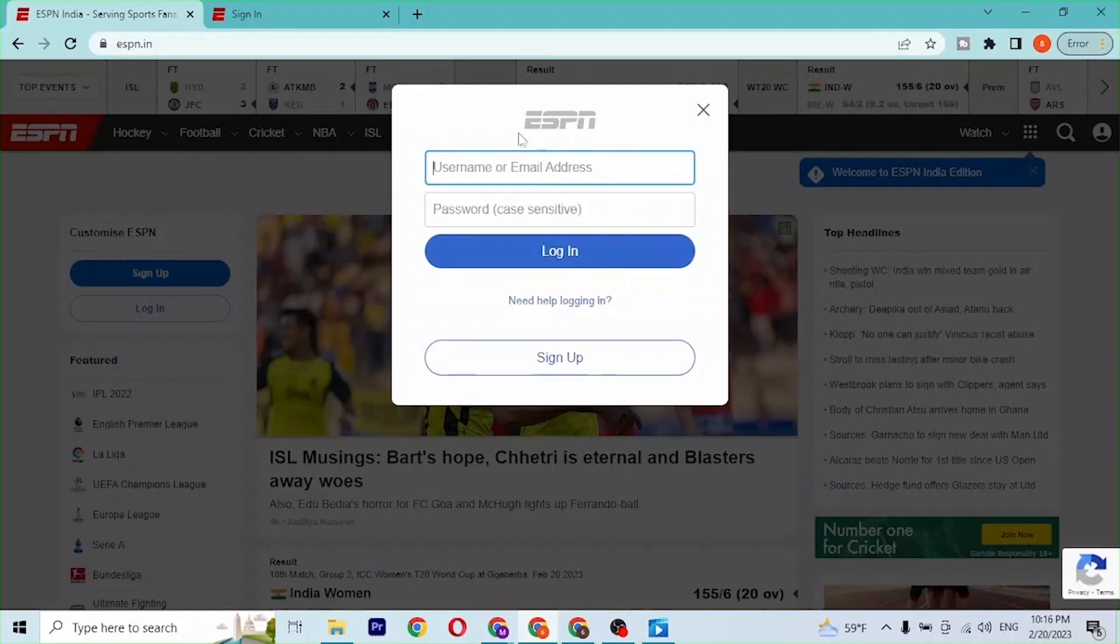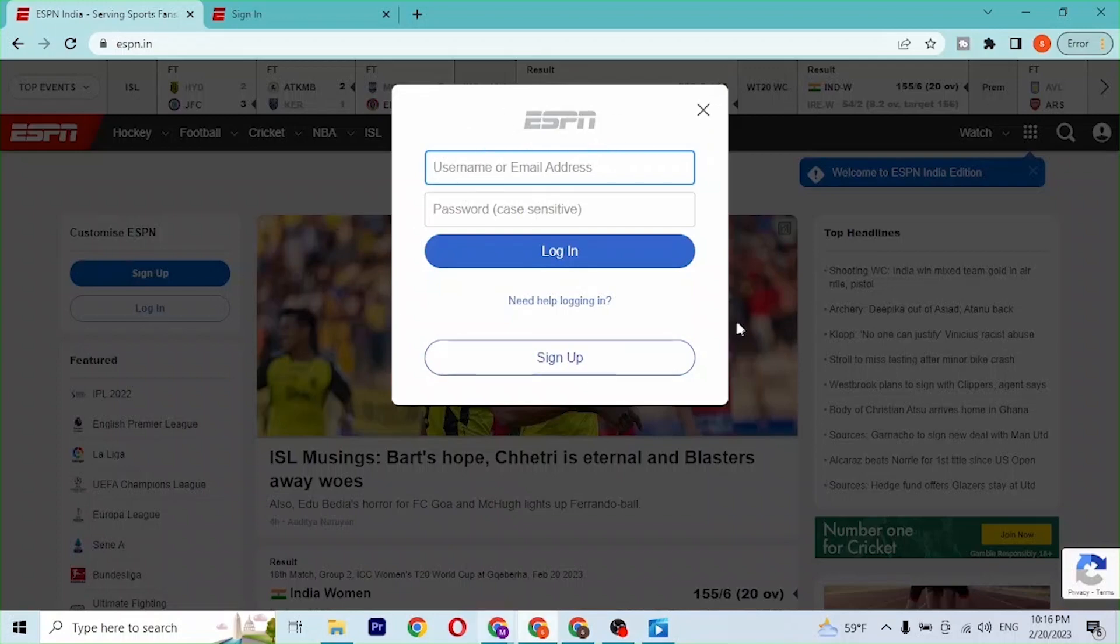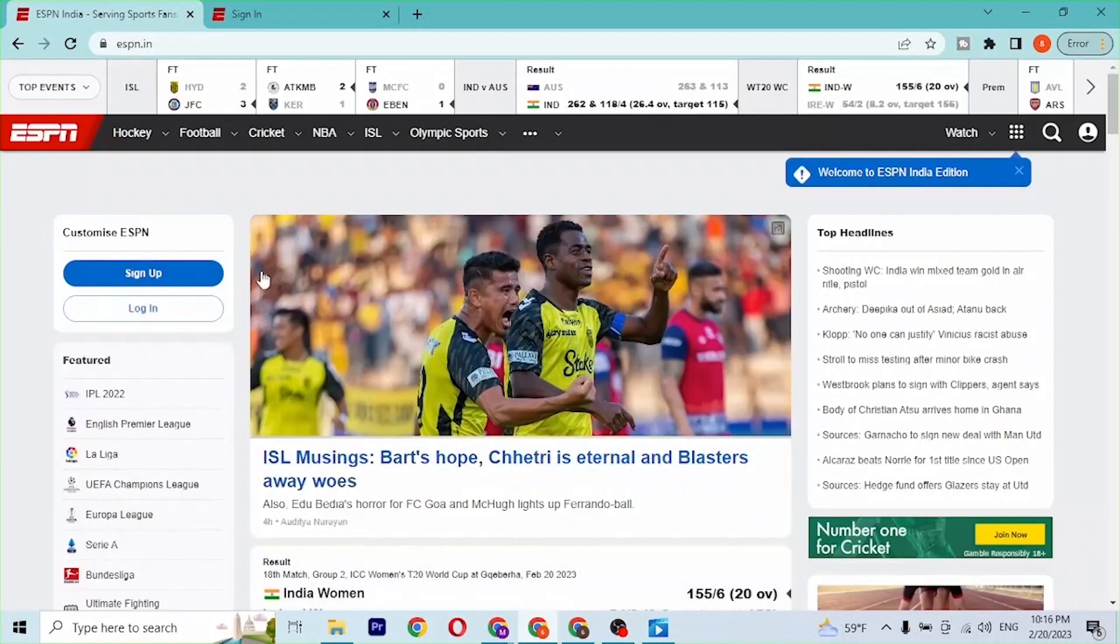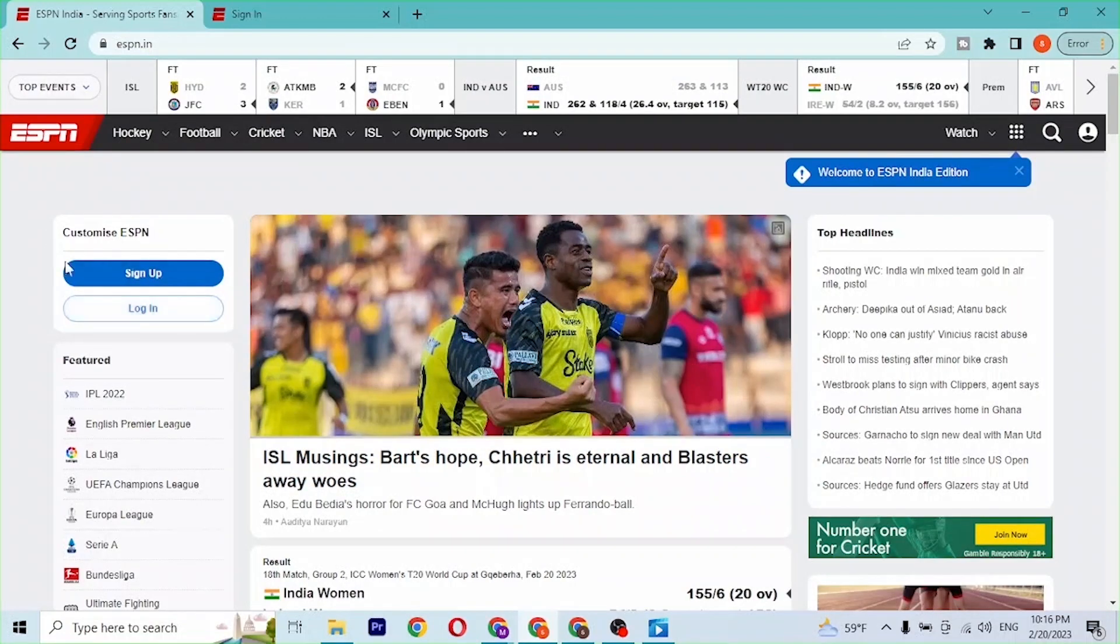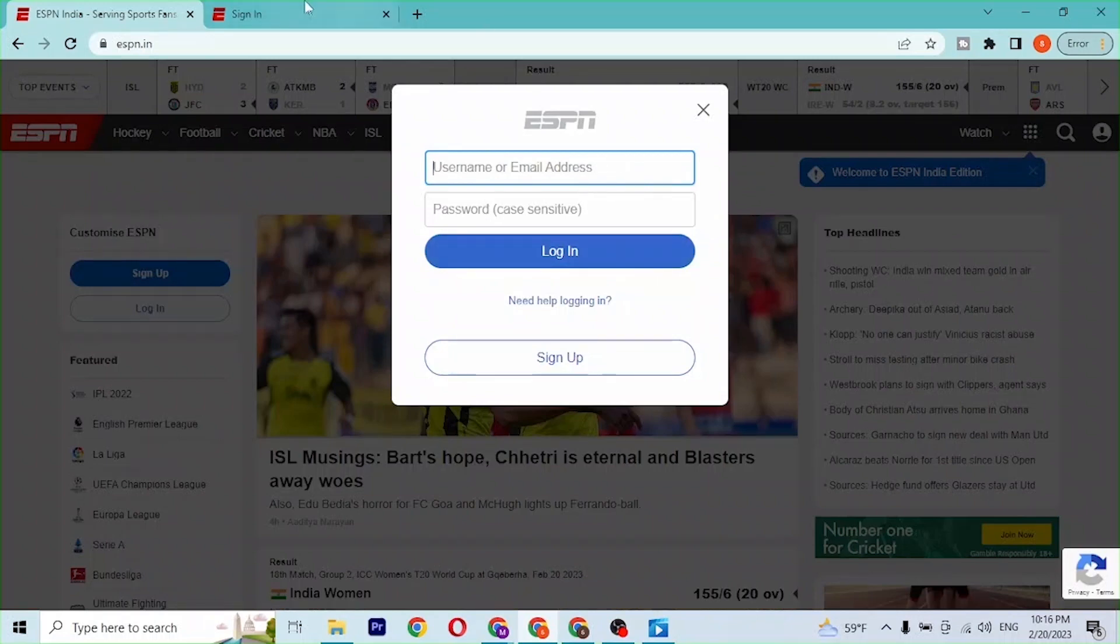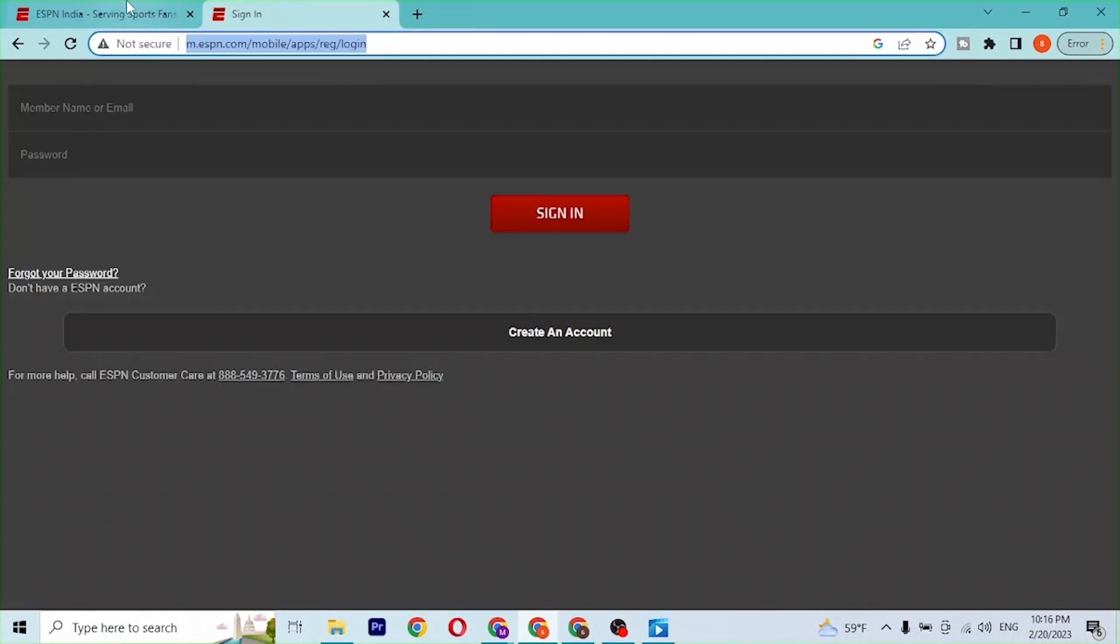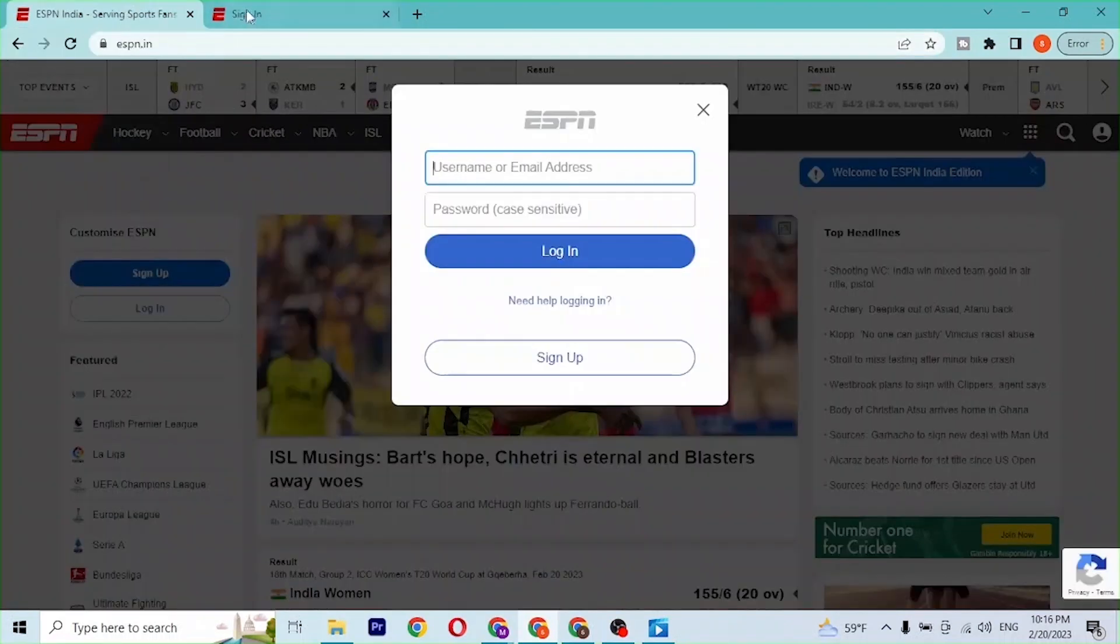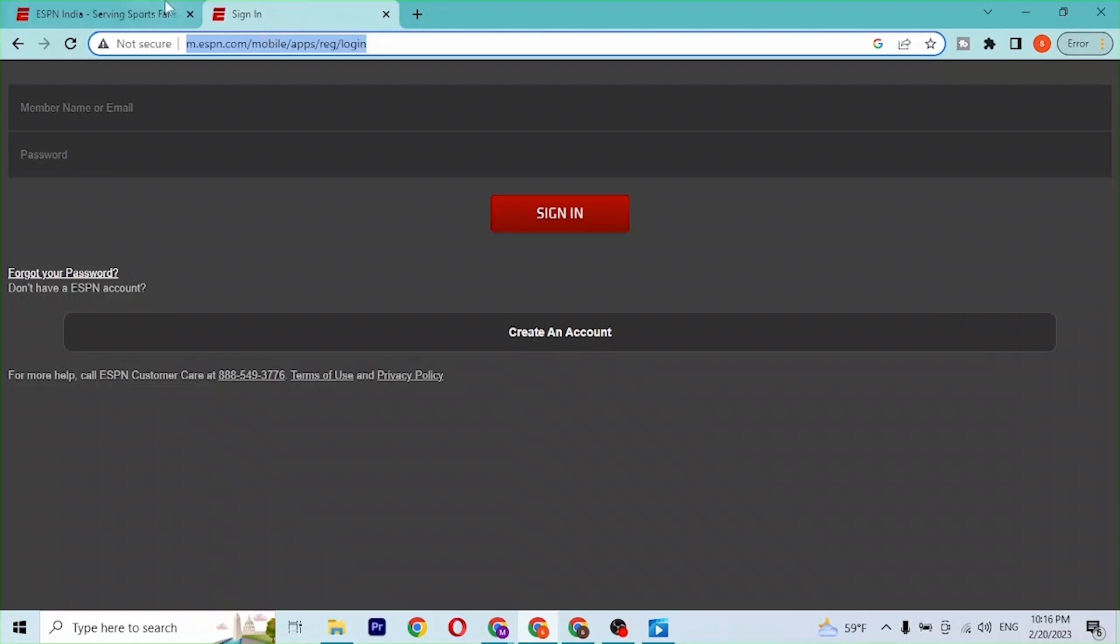You're able to directly login to your ESPN account like this from the home page. When this dialog box appears, you can click on Login over here on the customized ESPN. Let's click on Login over here. The same page appears, and you can see guys, both of these pages are the login page of ESPN.